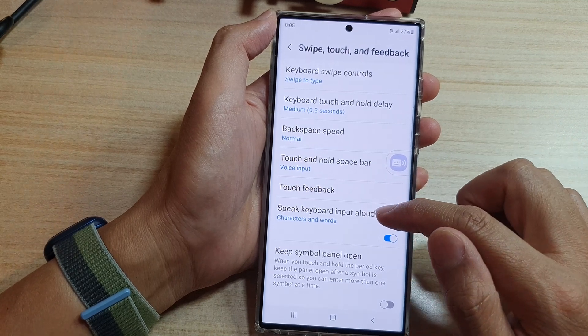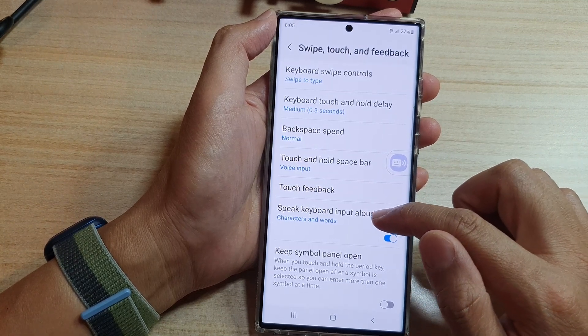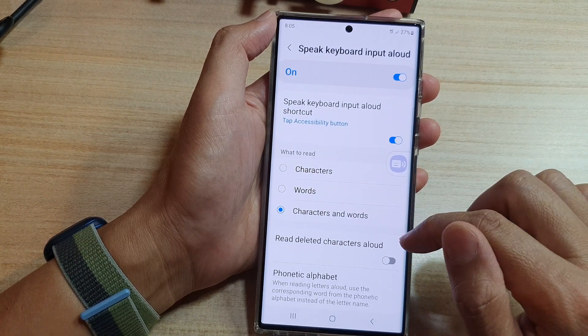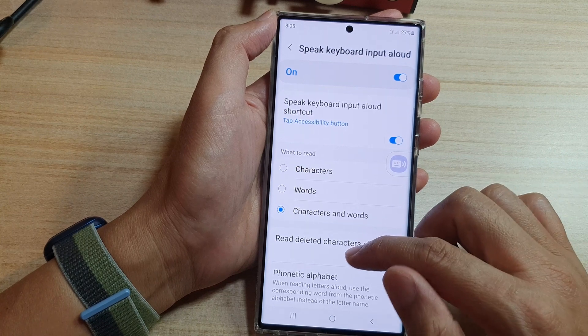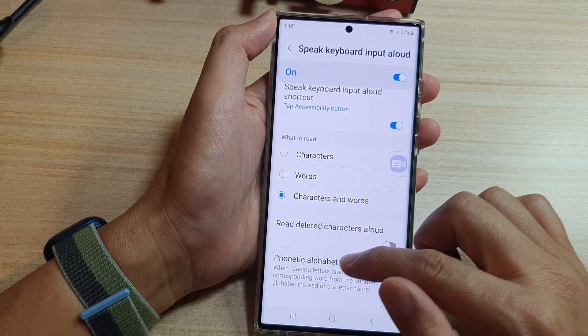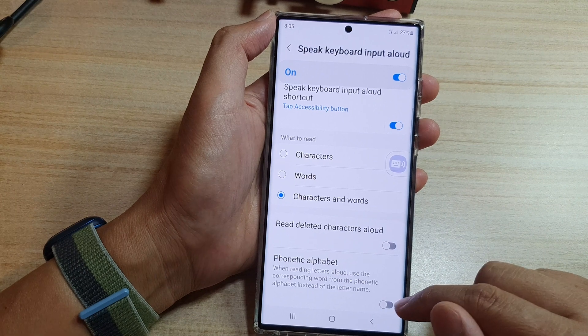In the Samsung Keyboard settings, swipe up to go down and tap on Swipe, Touch and Feedback. Next, tap on Speak Keyboard Input Allowed, and in here go down and tap on Phonetic Alphabet. Tap on the toggle button to switch it on or off.